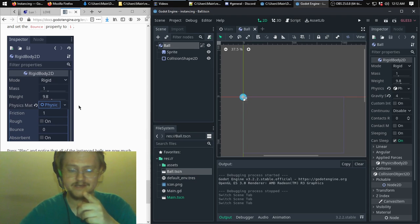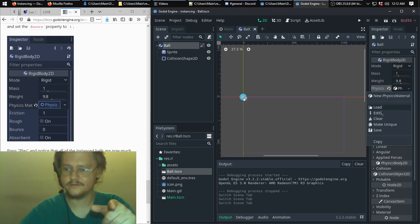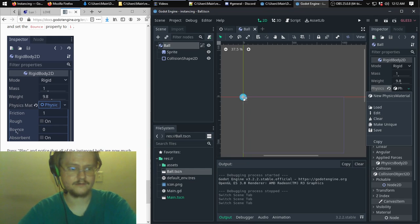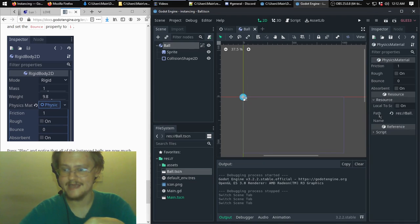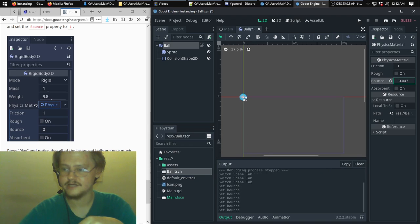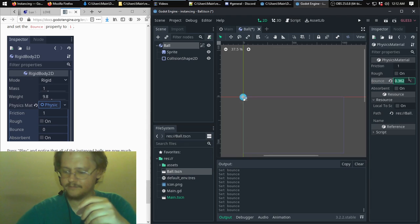Another thing it doesn't tell you — I believe because this tutorial is old — is that to get to the bounce property you need to click under Physics where it says the material, then click Edit. You can actually click on a numerical text box and drag your mouse left and right to change the number, something I've seen in music production software, but we're just going to click and set it to 1.